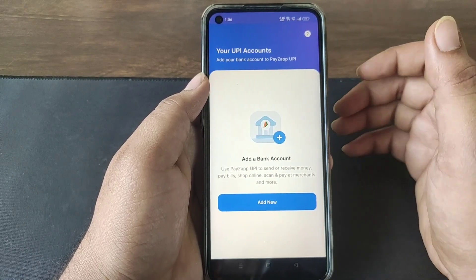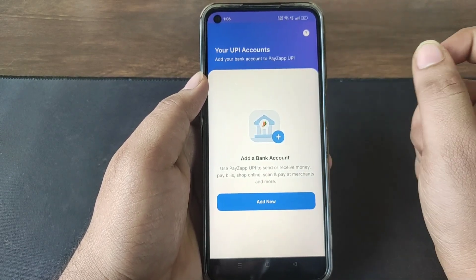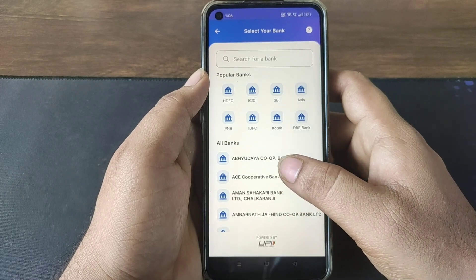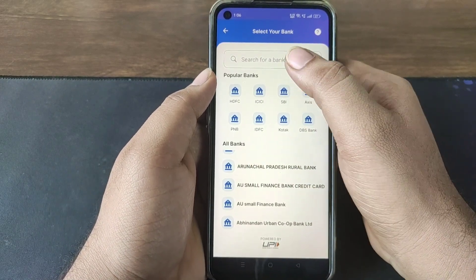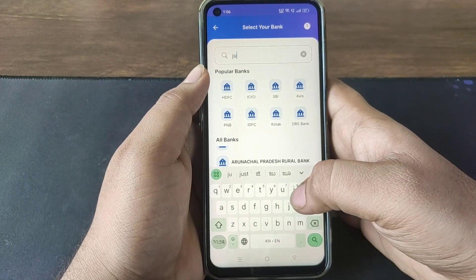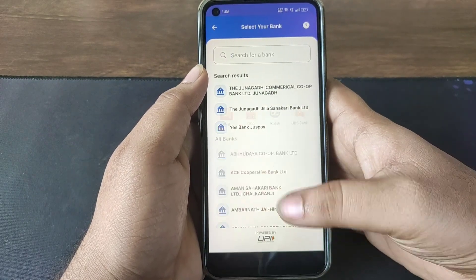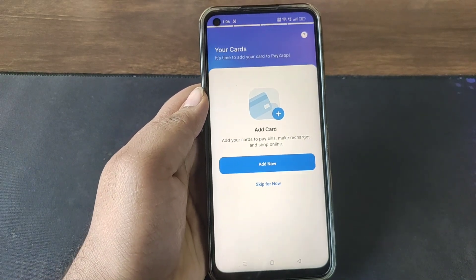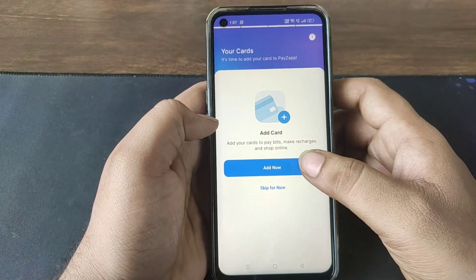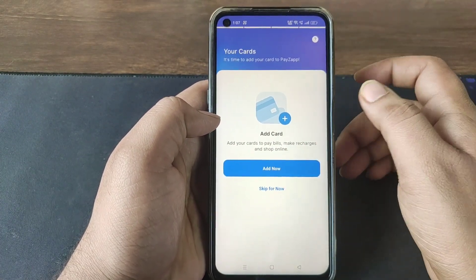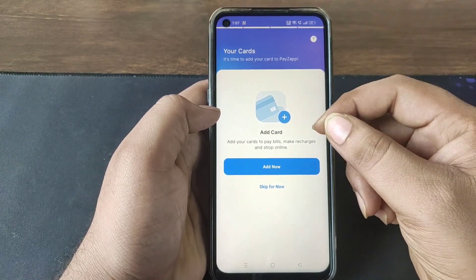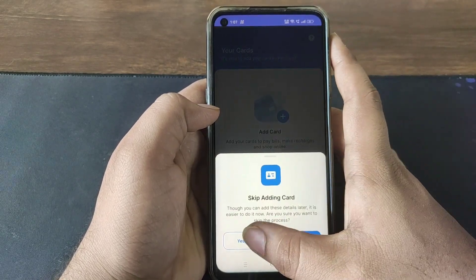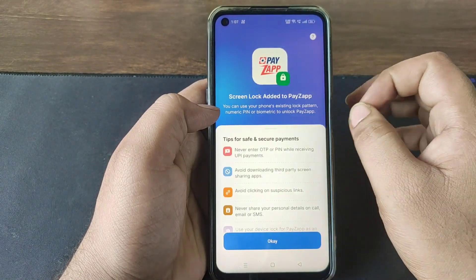If you click the interface on the link, you can enter the bank account. You will find the bank account — click the link of your bank account. You will find the right bank account. You can add a card from the bank account, or click on skip for now.